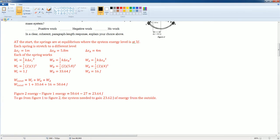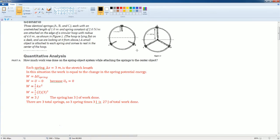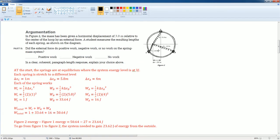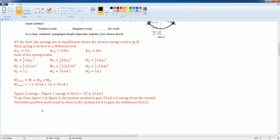Notice that is positive. So to go from figure 1 to figure 2, the system needs to gain 63.62 joules of energy from the outside. Therefore, positive work must be done to the system for it to gain that extra 23.62 joules of energy.